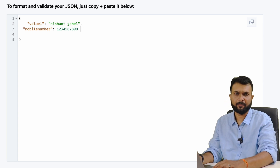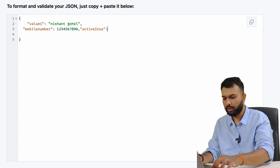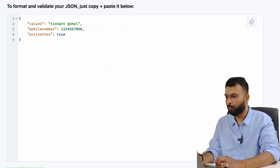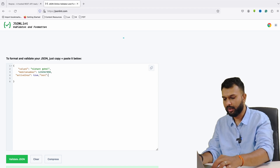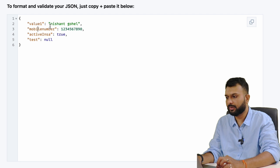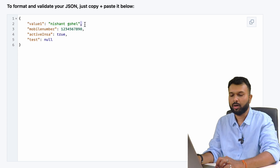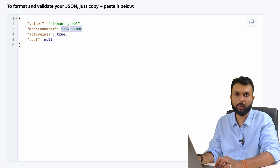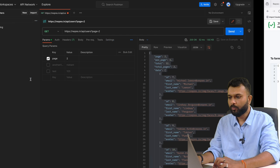We can also add a boolean value — for example, 'active_insta: true' or 'false'. If I validate, it shows as valid. We can also add a null value — for example, 'test_parameter: null' when data doesn't exist. So in total I've added four parameters: a string (key and value in double quotes), an integer or decimal (value without double quotes), a boolean (true or false), and null. Here we can see all the data in the JSON object.